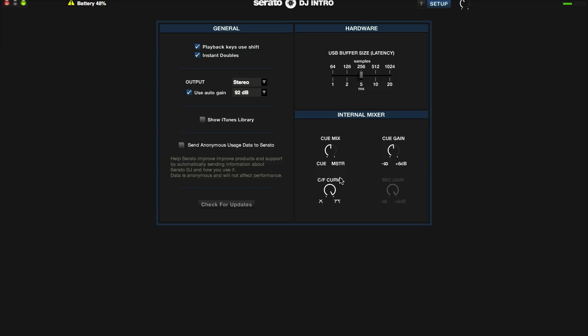So that's it in a nutshell: Serato DJ Intro setting preferences. There you go. DJ XL, DFW DJ School. Practice, practice, and then practice some more.